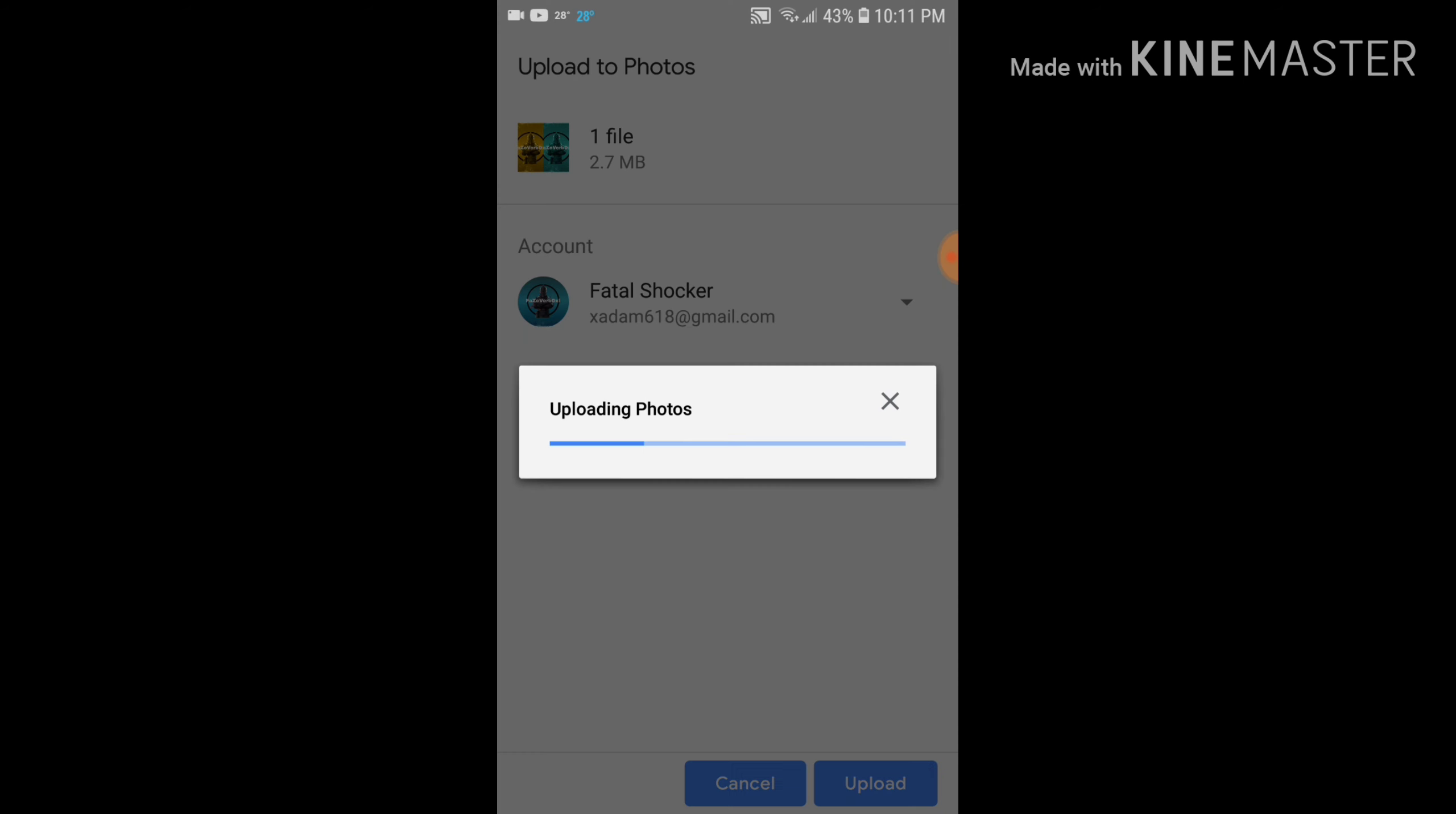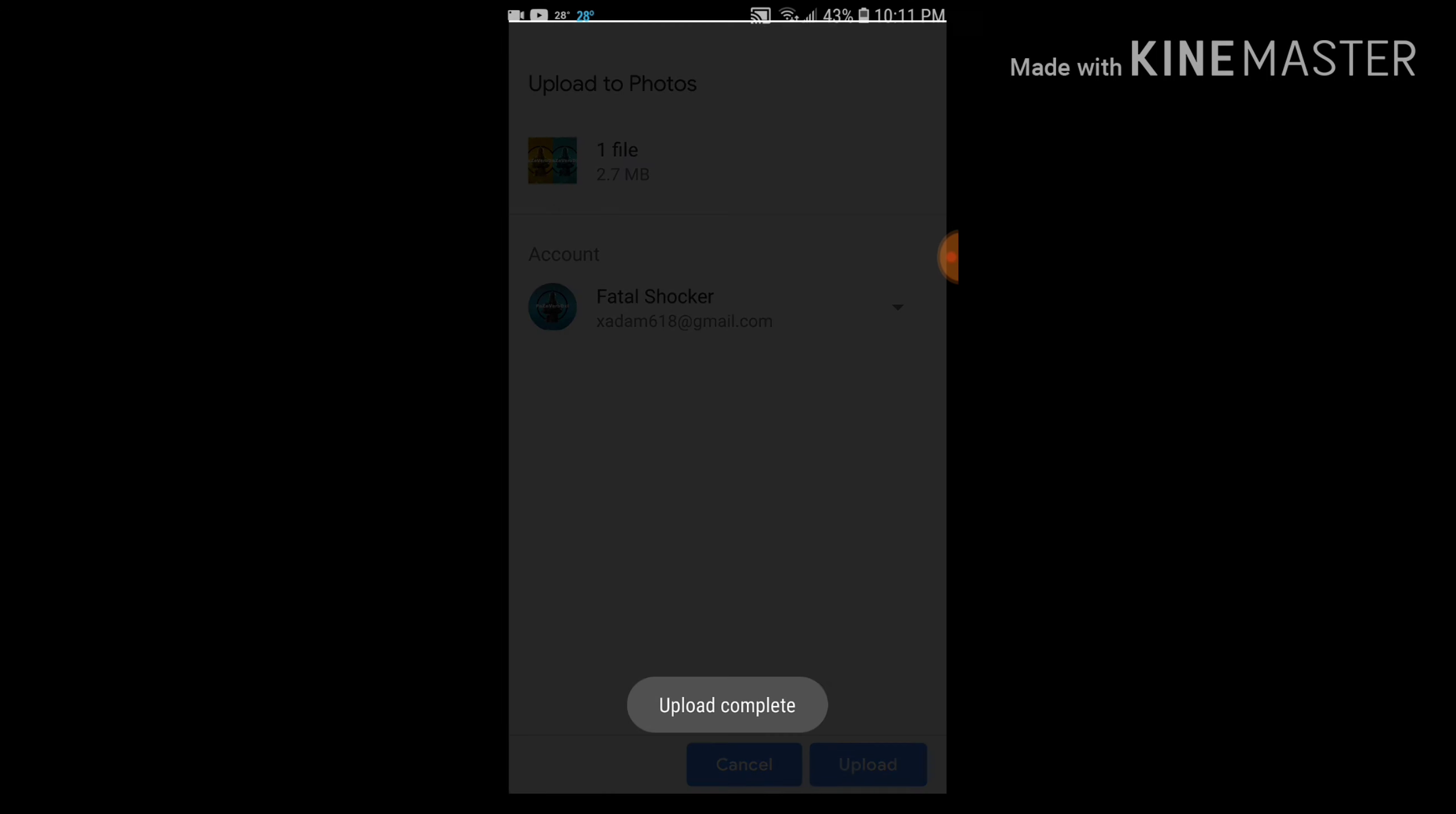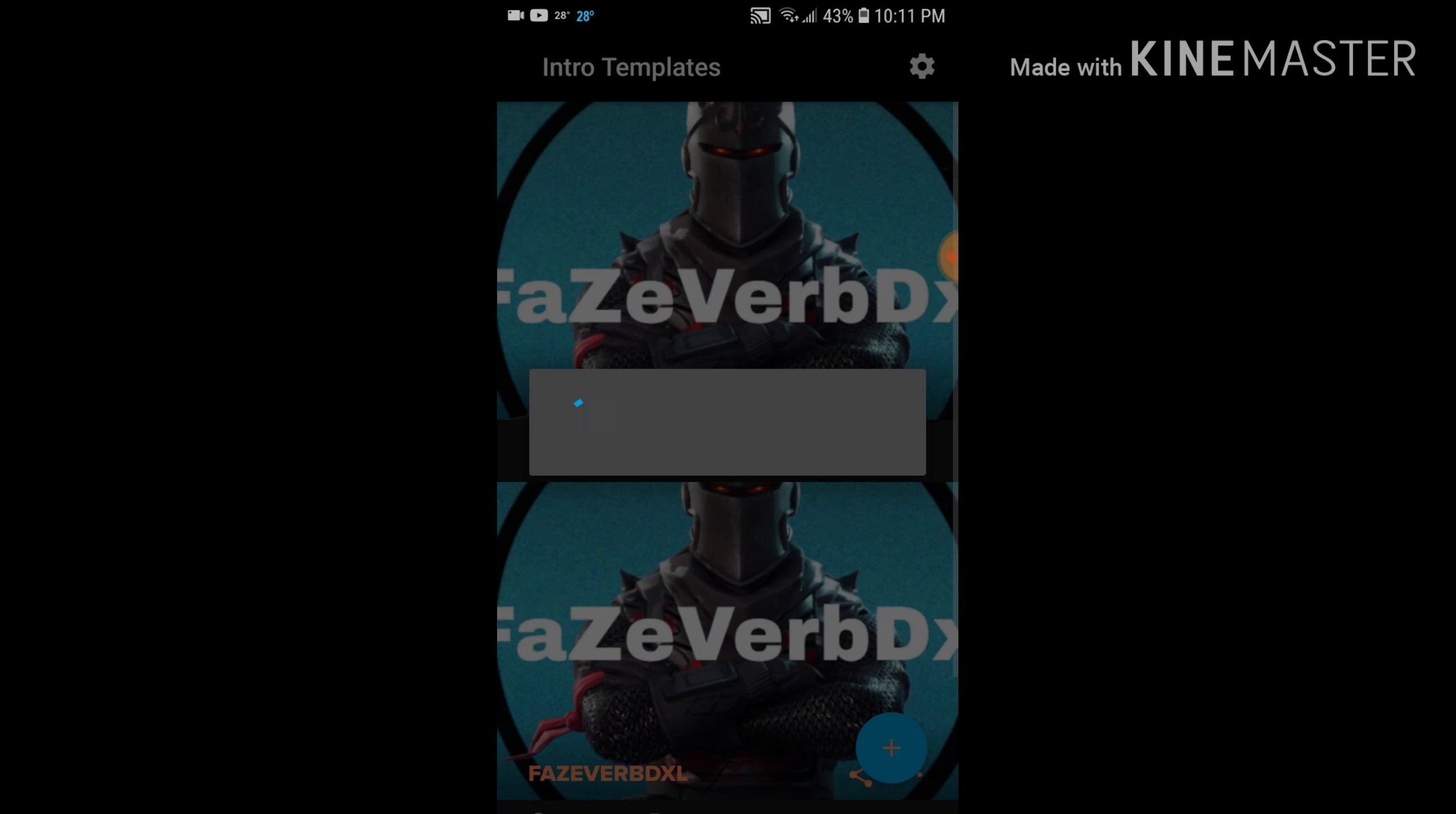Oh no, gotta click upload on the bottom right. Like that. As soon as this upload is complete, you're done.